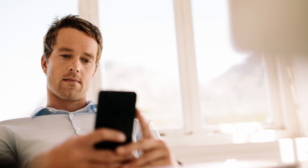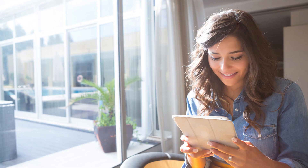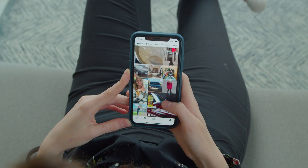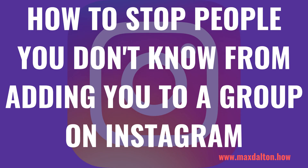Have you ever been randomly added to a group chat on Instagram by someone you've never even heard of? Annoying, right? Thankfully, with a few quick taps, Instagram makes it easy to change your settings so that only people you follow can add you to a group on Instagram. Now let's walk through the steps to stop people you don't know from adding you to a group on Instagram.